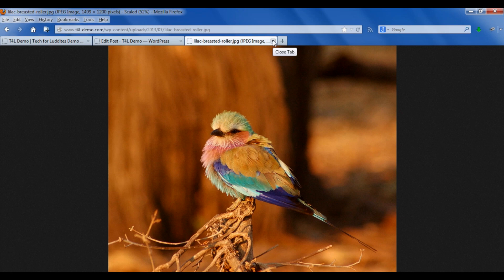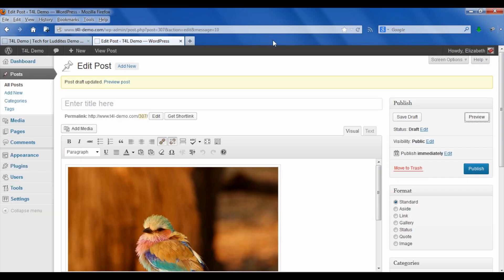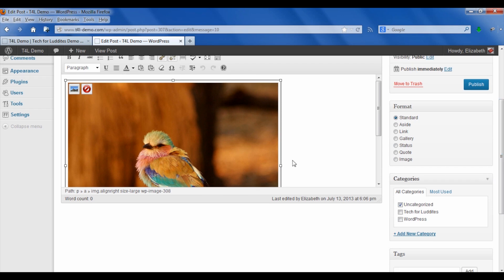I'm going to go back to the post and click on the image. You might be used to the fact that when you click on an image this edit button comes up, but we don't want to use that—you're going to get the wrong interface.